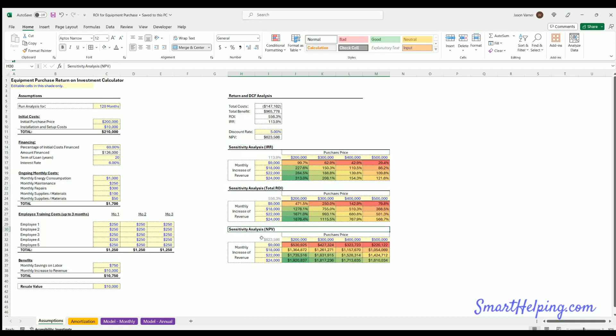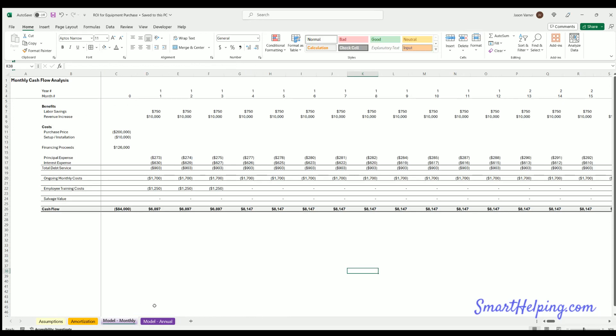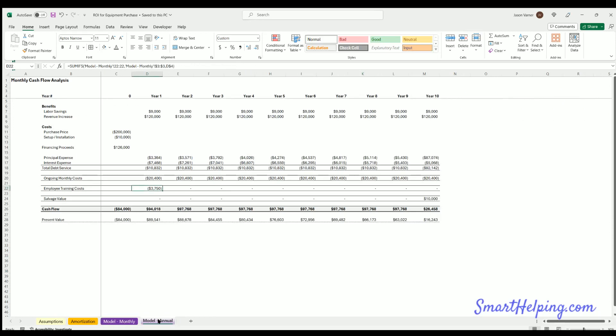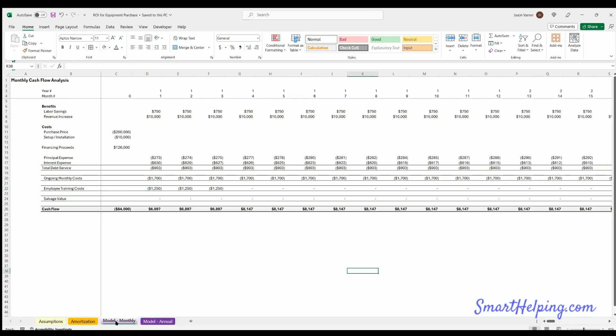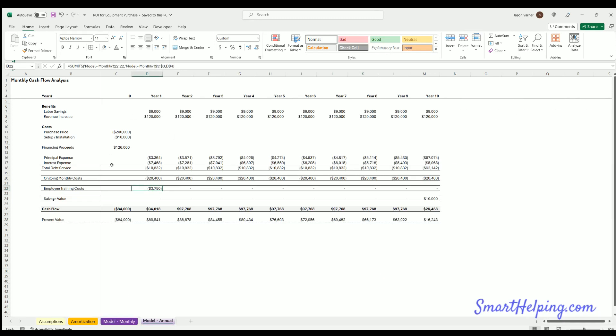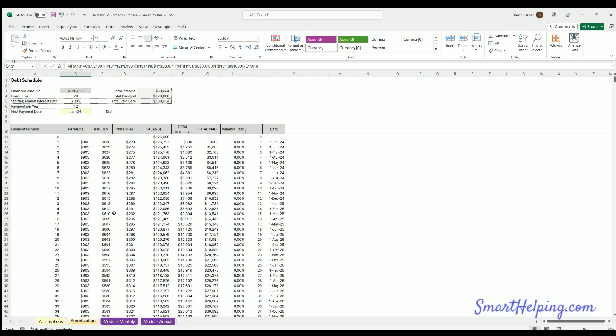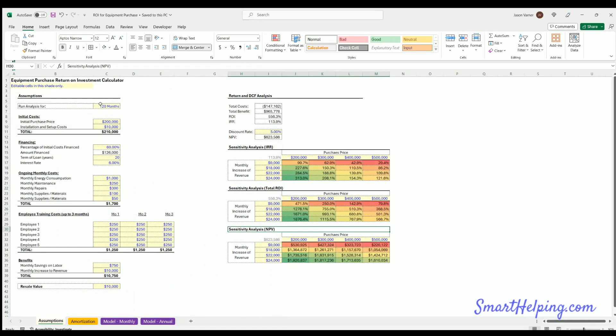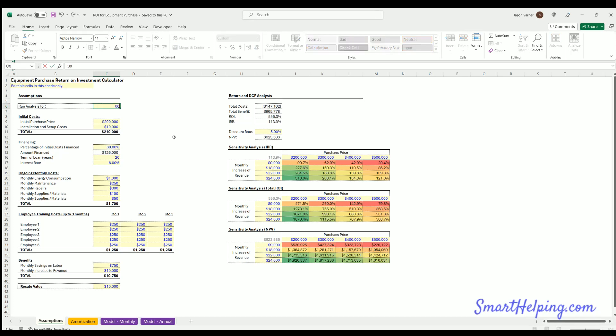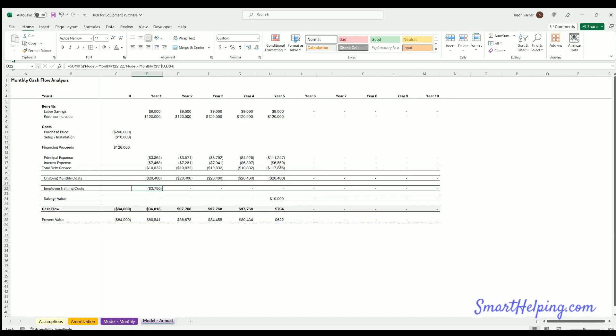We've also got a debt schedule, a monthly model, and then the annual roll-up of that. Now the annual roll-up is what we're basing our IRR calculation and net present discount of cash flow analysis on. This is pretty straightforward - you've got an initial upfront cost in period zero, then you've got some benefit and costs over time with a net cash flow. We are assuming that debt is repaid in the final month, whatever that might be. So if you're only running this analysis for 60 months, you can see here that will be paid back on month 60, which is in year five.